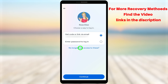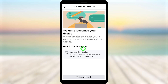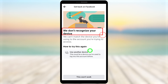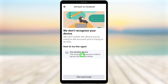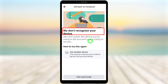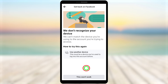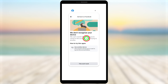The main reason for this problem is that you are not using a device you normally use to log into your Facebook account. To fix this, you can use another application or another device to recover your account. If you don't have your mobile device, you can use your PC or laptop. You can also use another application like Messenger or Instagram, your mobile browser, or even the lite version of Facebook, Messenger, or Instagram.